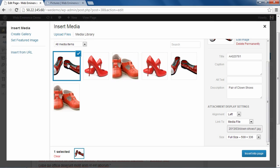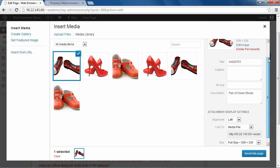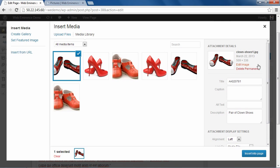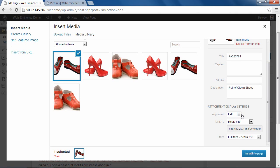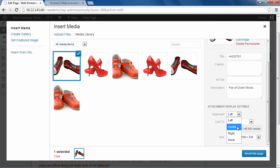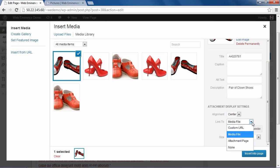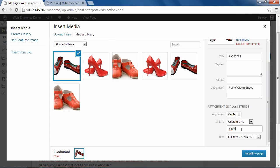So now that image is uploaded, I can change the options over here, but I'll just leave them as is. This one I'm going to select Align Center. And then just to show you how it works, I'll add a custom URL. And I'm going to put in my URL here, WebEminence.com.